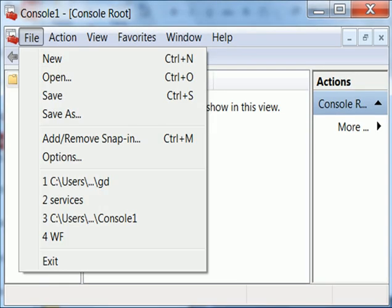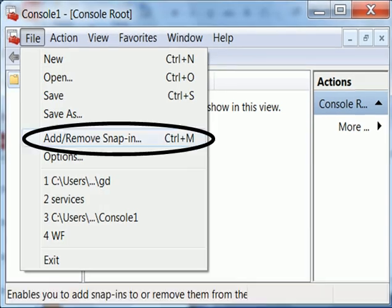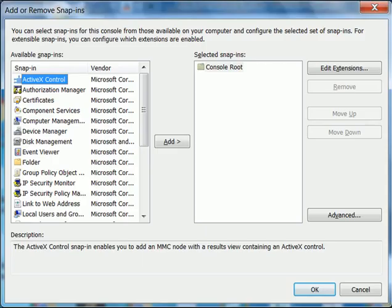I click on File, Add/Remove Snap-in and I get a list of all these management programs.